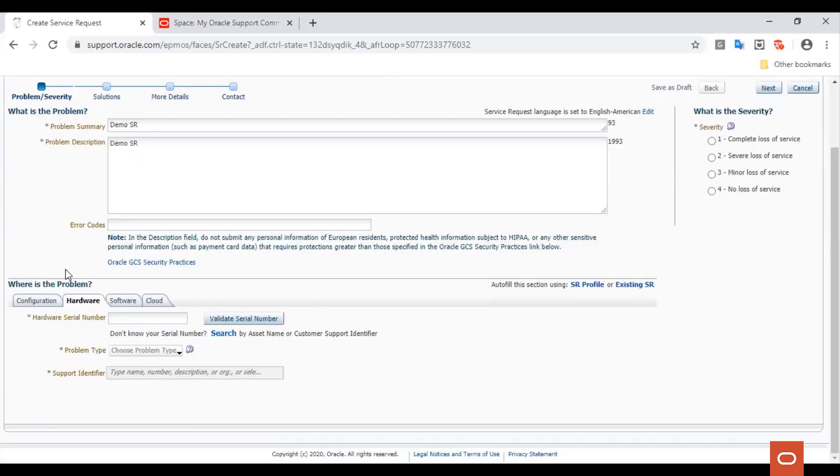Now we need to determine if the issue is configuration, hardware, software, cloud, or managed cloud services.